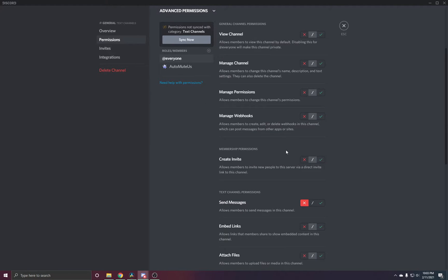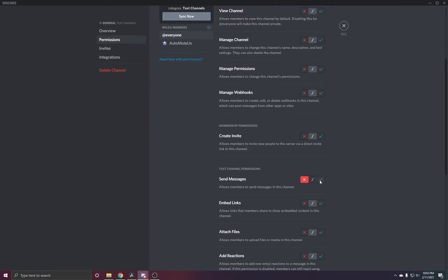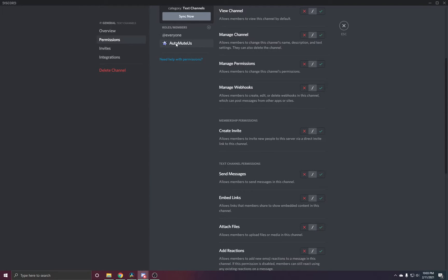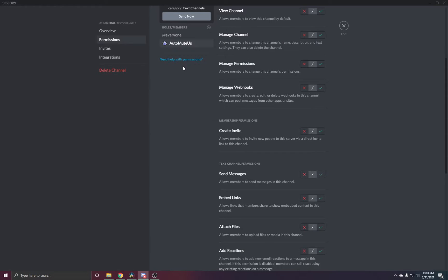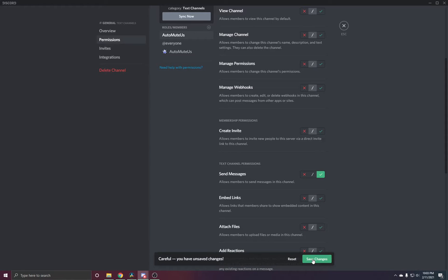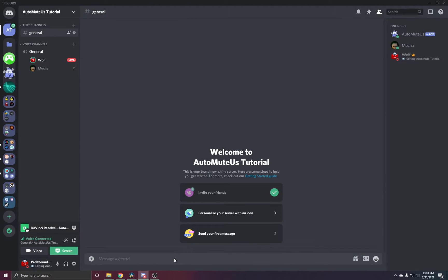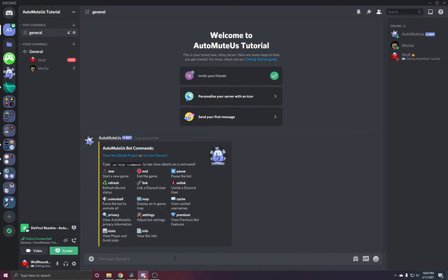As you can see, I had everyone not able to send messages. This may be normal on some servers, so what you want to do is you can add, say, the auto-mute bot or the role, and allow it to send messages. As you can see, now when I type .au, it will send messages to the channel.